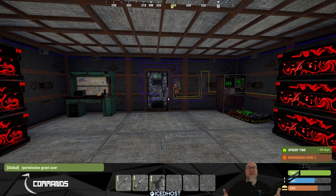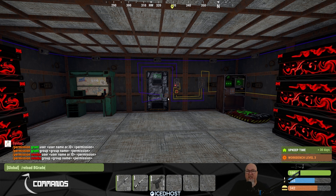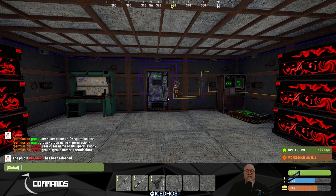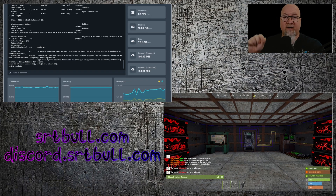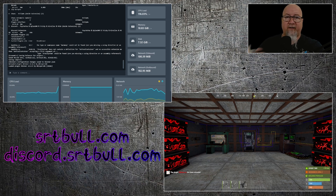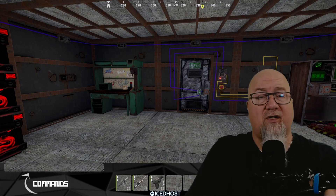There's also a full suite of permission controls you can run directly from chat. You can do permission grant user or permission grant group to give permissions, and permission revoke to remove them. You can also load, unload, or reload plugins directly from chat using those same commands — slash unload or slash reload followed by the plugin name — and it gives you a response confirming the action. I've set up a split screen so you can see the in-game command triggering a response in the console simultaneously.